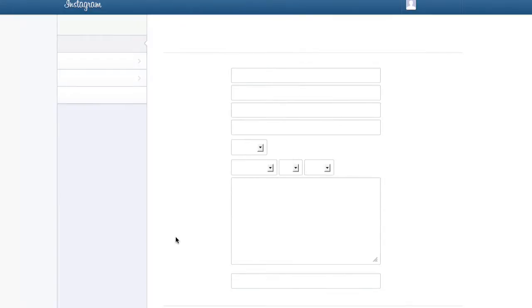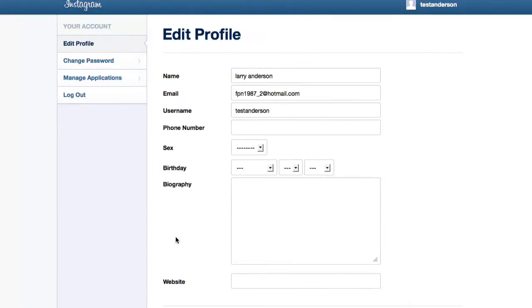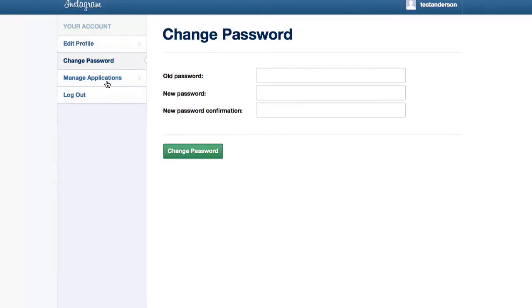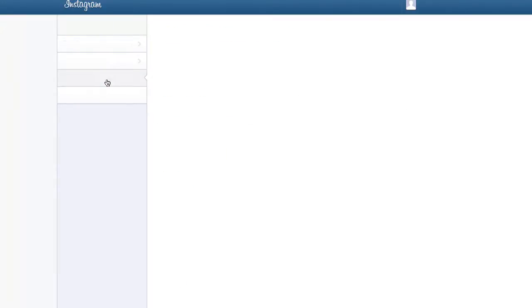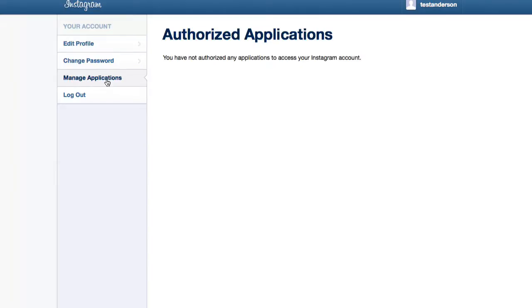Once you're logged in, you can edit your profile information, change your password, and manage applications from this screen.